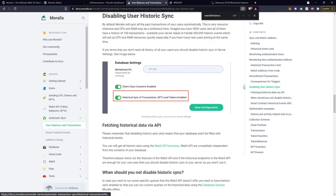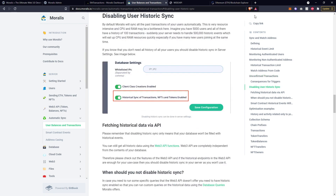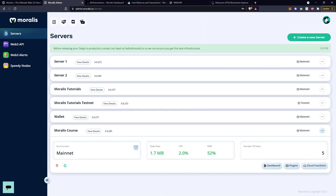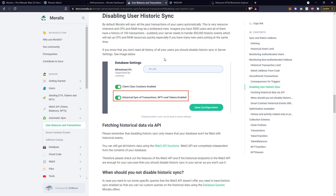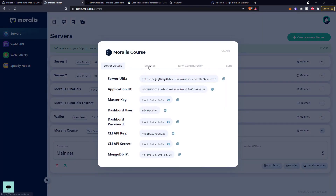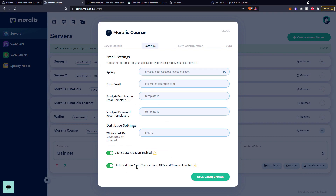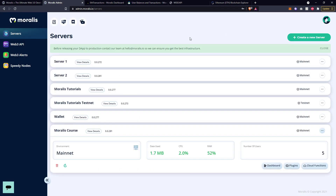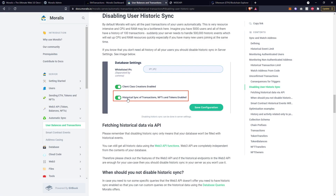Let's go down to disabling user historic sync. We already know that Moralis will sync the past transactions of the users, but it is resource intensive - there will be a load on the server, both the CPU and the RAM, which you can find in the dashboard each time that process is running. So if you don't need all of the history of your users, consider disabling the historic sync in the server settings. To find server settings, go to your dashboard, click on view details, and you'll see the settings option - scroll down and the historic user sync option is there. If you do disable the historical sync of transactions, you can still use the Web3 API functions to go and get information from a particular address, so it doesn't mean you're going to lose out on the information completely - you'll just have to collect it a different way.